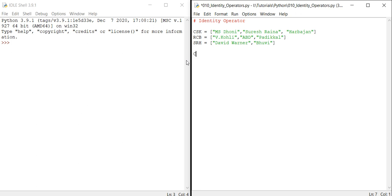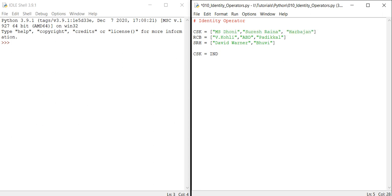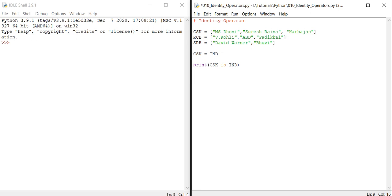If you consider CSK, here we have only the Indian team players. So instead of creating another variable, I just used IND to denote the CSK players into that. Let me print: CSK is IND. Let me run it.